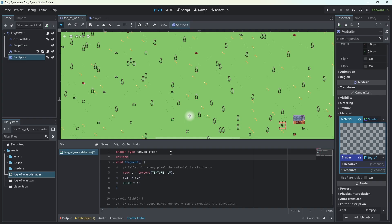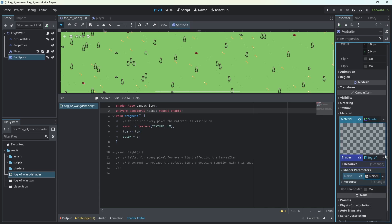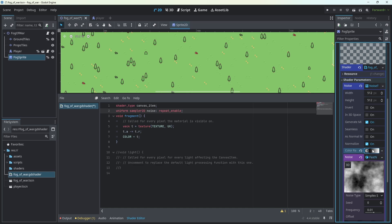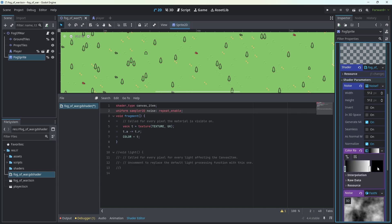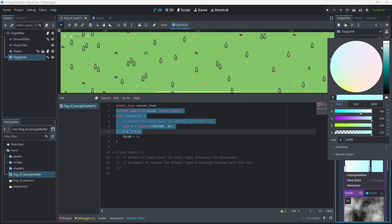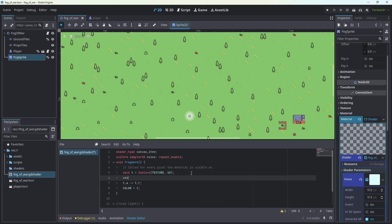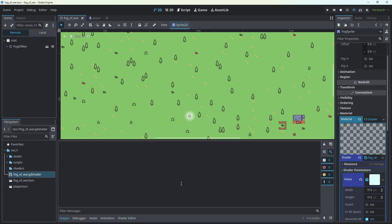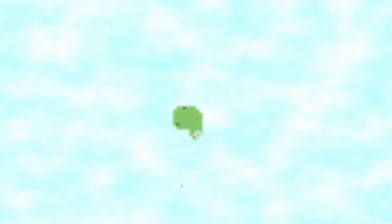Now let's make the fog look pretty. In the fog of war shader, we create a uniform sampler2D called noise with repeat enabled. In the shader parameters, we create a new NoiseTexture, add a new FastNoise, then click on the color ramp and create a new gradient going from white to a pale blue. In the shader, we sample the noise texture into a vector4, then after changing the alpha, set the RGB value of our texture to the noise RGB. We've got our fog.